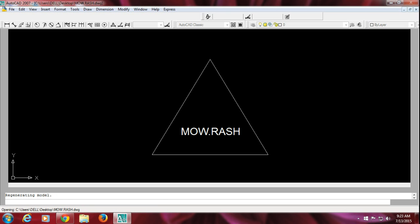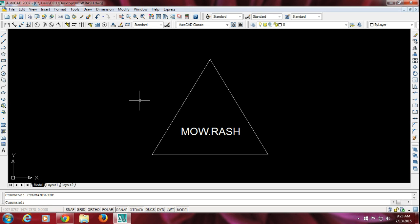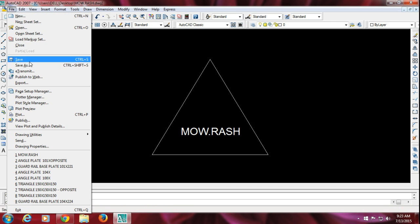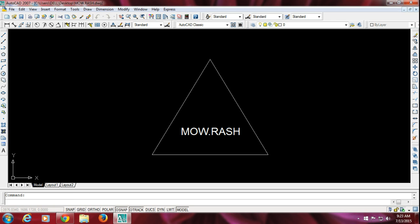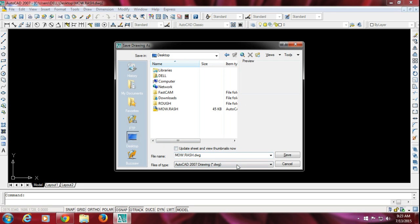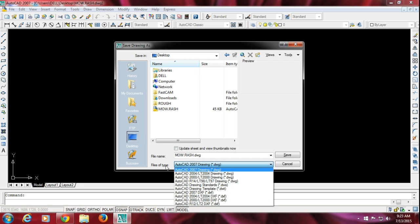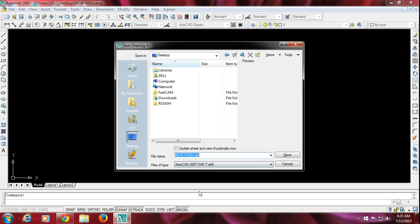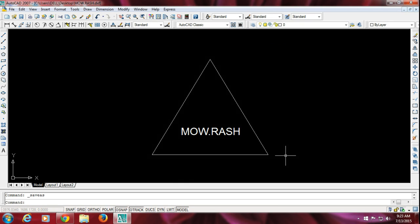This is my diagram and I am going to save this file as a DXF file on my desktop. Go to File and then Save As. I'm saving it to my desktop. You just change the file type over here to DXF, then click Save.